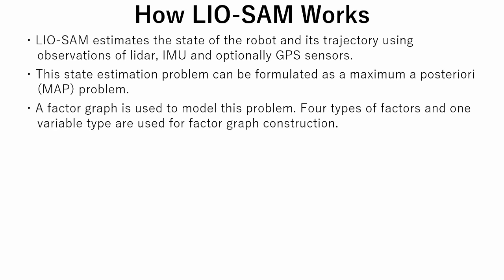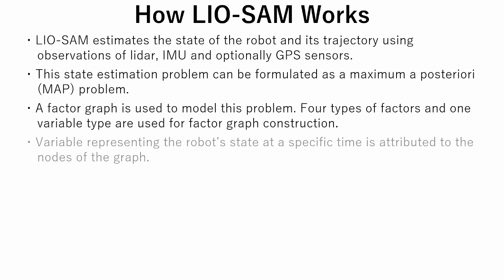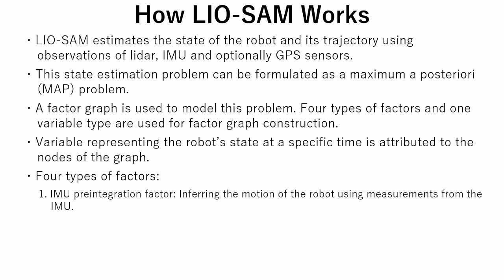A factor graph is used to model this problem. One variable type and four types of factors are used for factor graph construction. Variable represents the robot's state at a specific time and is attributed to the nodes of the graph. The first factor is IMU pre-integration factor. This factor is used to infer the motion of the robot using measurements from the IMU.